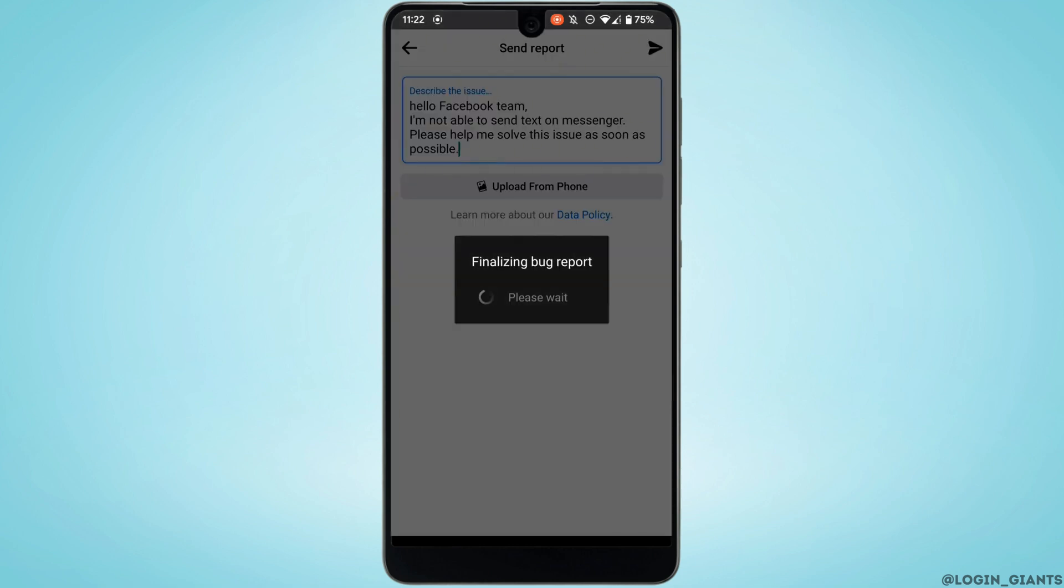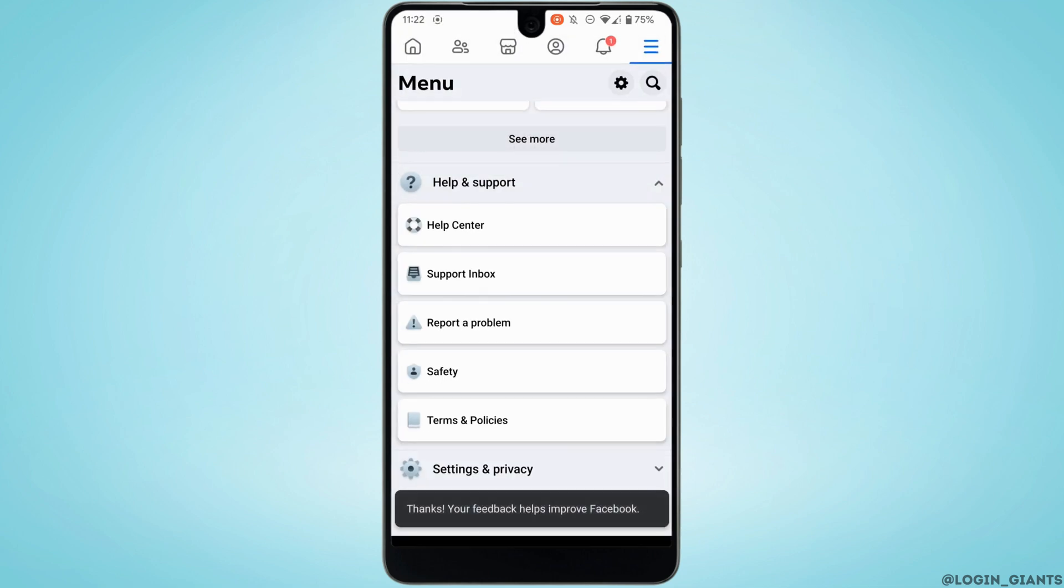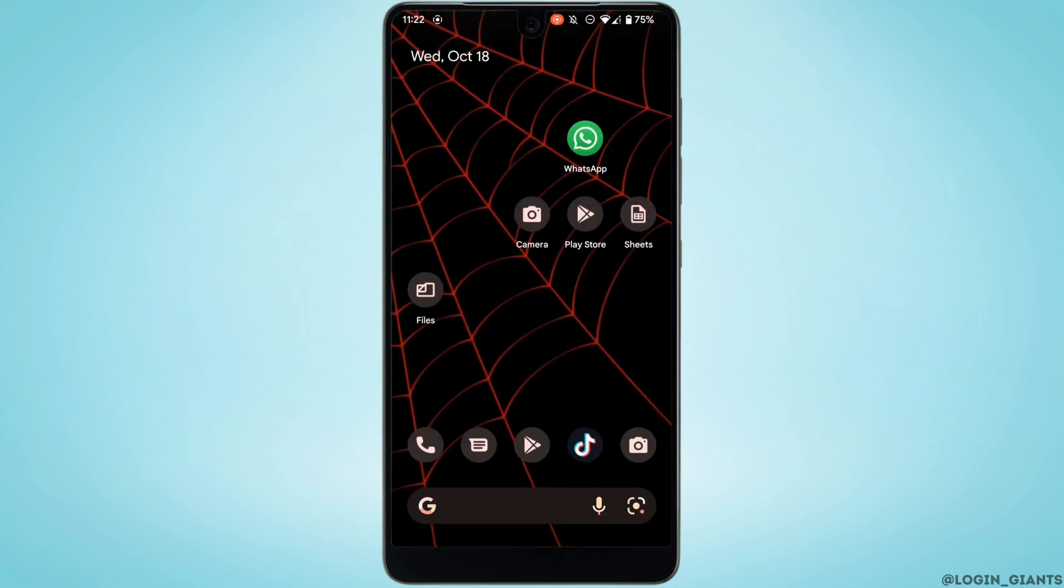Once you are done, tap on Send at the top right corner. Your report has been successfully sent to the Facebook team. Now wait 24 hours. The Facebook team will definitely come up with some solution for you and you'll be good to go.